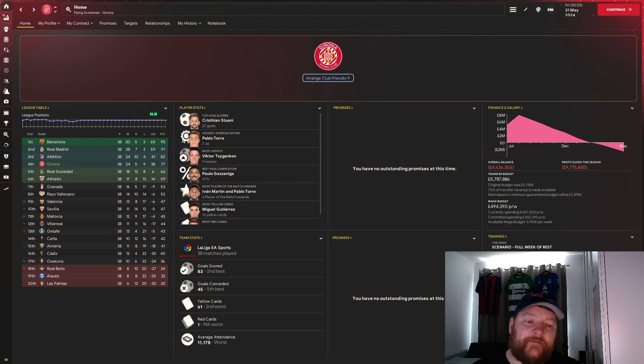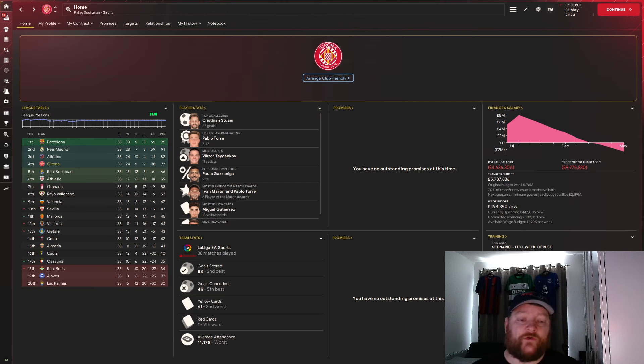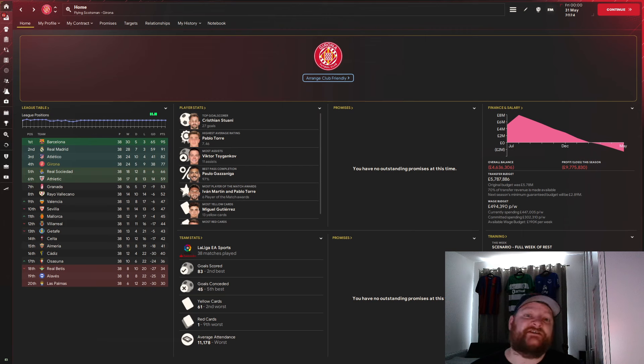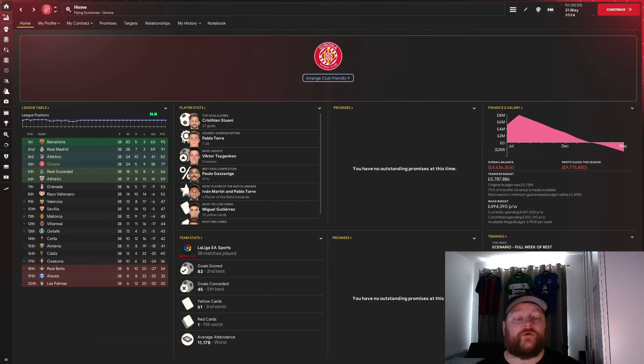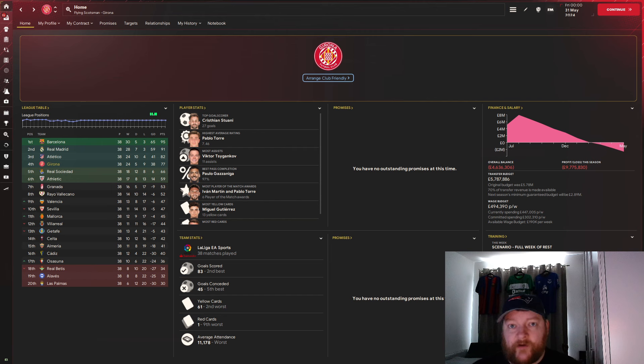And here we have it, the main team. Unfortunately, we couldn't make it three league titles out of three, but we have massively overperformed. As Girona, we're expected to finish in 16th place. We've done much better than that. We've finished fourth. We've qualified for the Champions League. 77 points, 11 clear of fifth, so we've had a good buffer to not drop out the Champions League spaces.